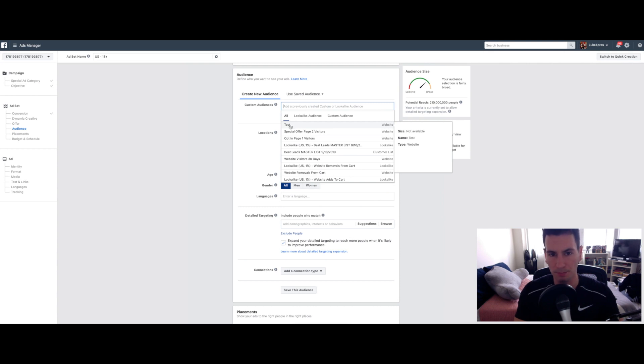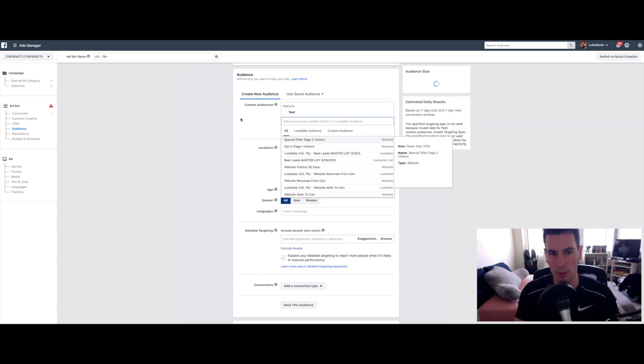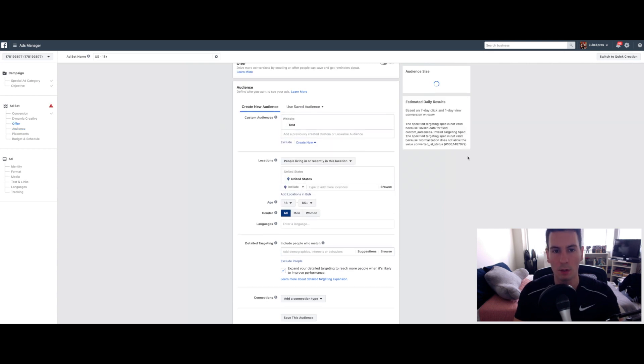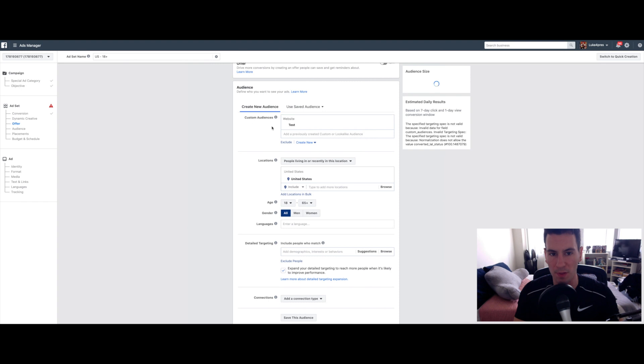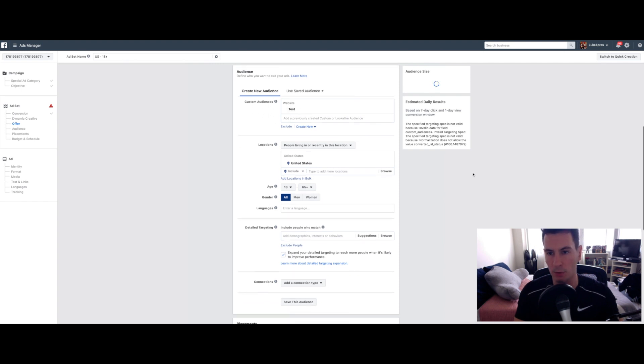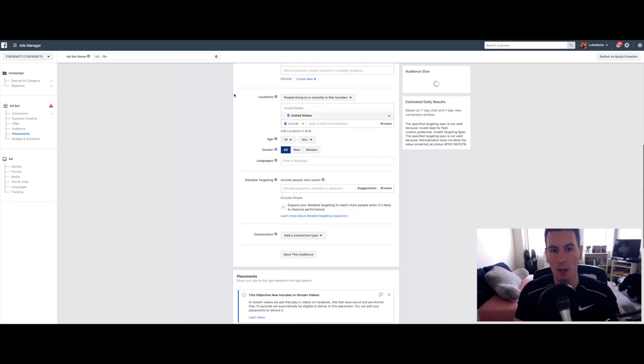So I'm just going to click our Test one that we just created. So now it's set up to where the only people that are going to be seeing this ad that we're creating are from this custom audience, which in this case is your website visitors.